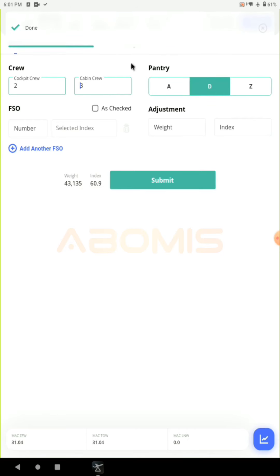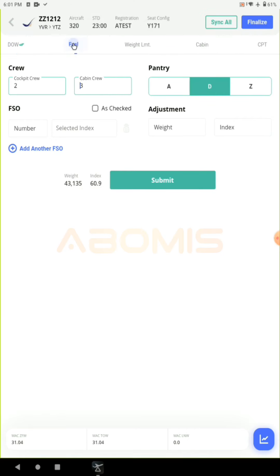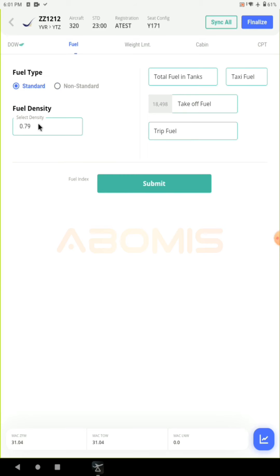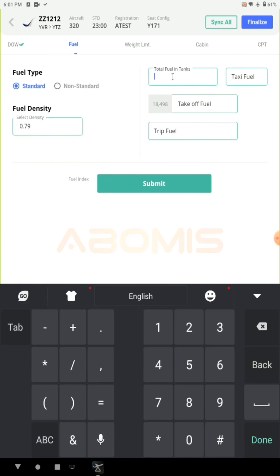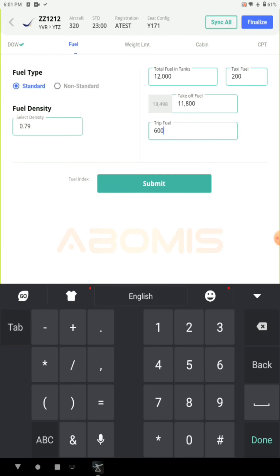In the fuel section, choose the density of fuel from the drop-down list. Enter the total fuel in tanks for this flight, then enter the taxi fuel and the system will automatically calculate the takeoff fuel. Finally, enter the trip fuel and click submit.